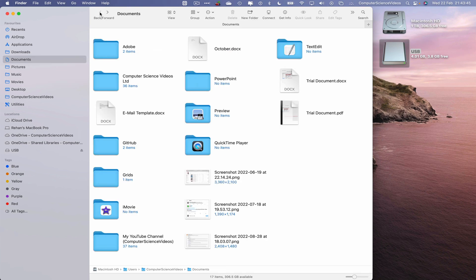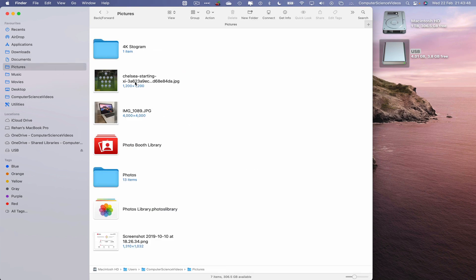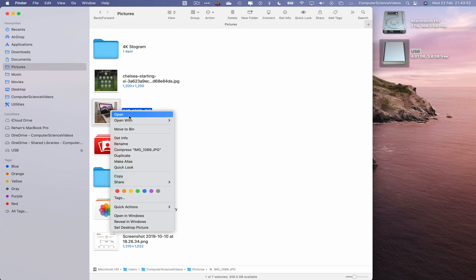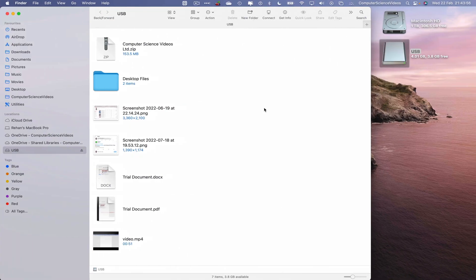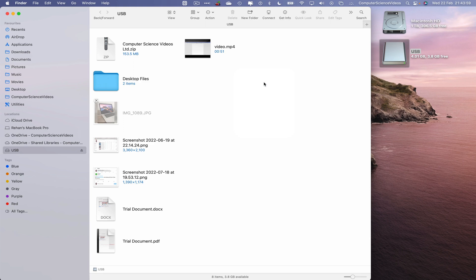Let's go back, then go to Pictures, take the image of the Mac computer, right-click and copy. Then go back to the USB flash drive, paste the item, and now the image has been copied and pasted to the USB flash drive.